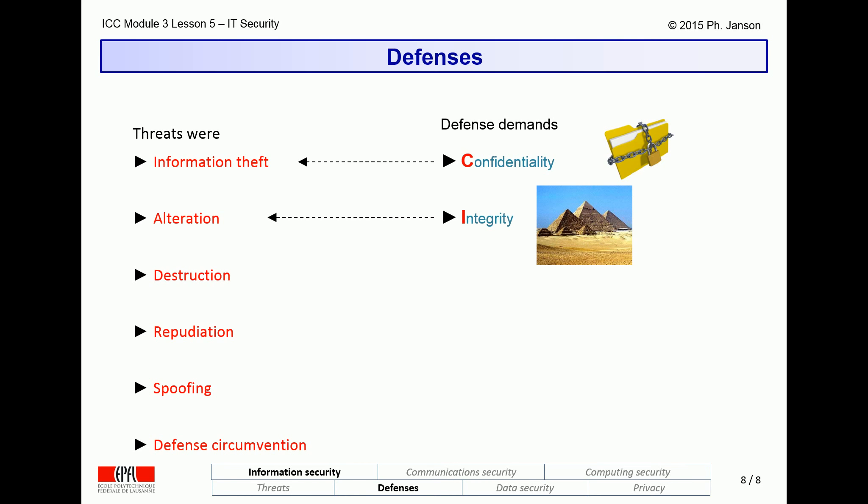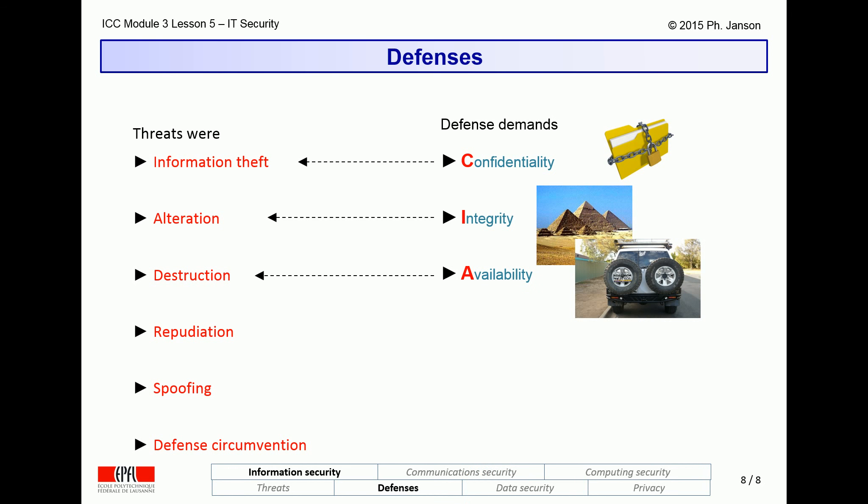A second line of defense is called integrity mechanisms, to ensure that genuine information is preserved and cannot be altered illegally. This is symbolized by an icon of a pyramid that time has hardly managed to alter. The third line of defense is availability mechanisms, to ensure that information can survive destruction attempts, symbolized by an icon of a vehicle with two spare wheels rather than one for higher reliability and availability.